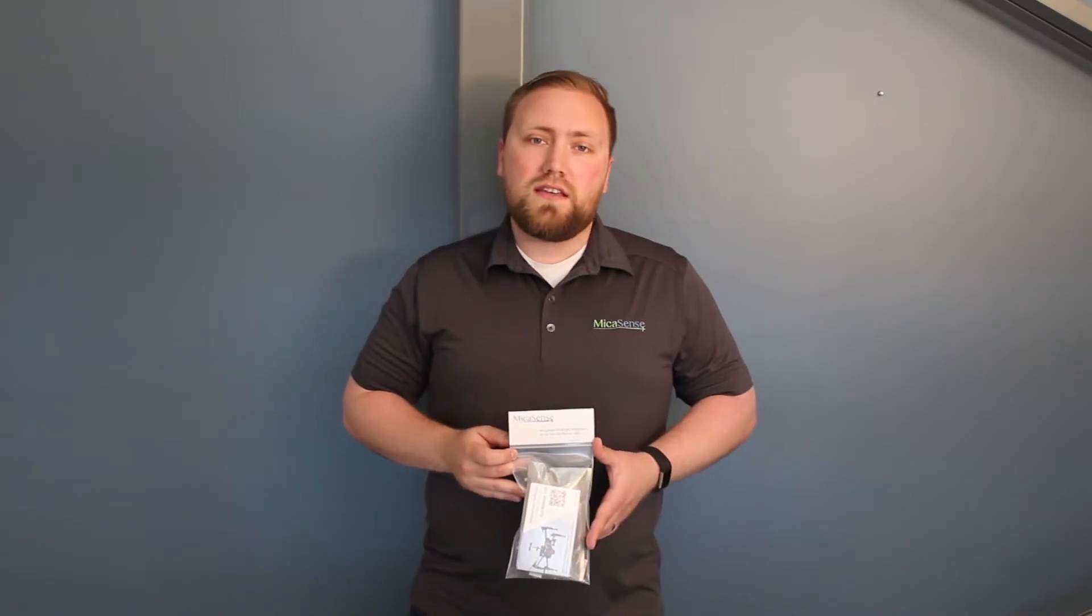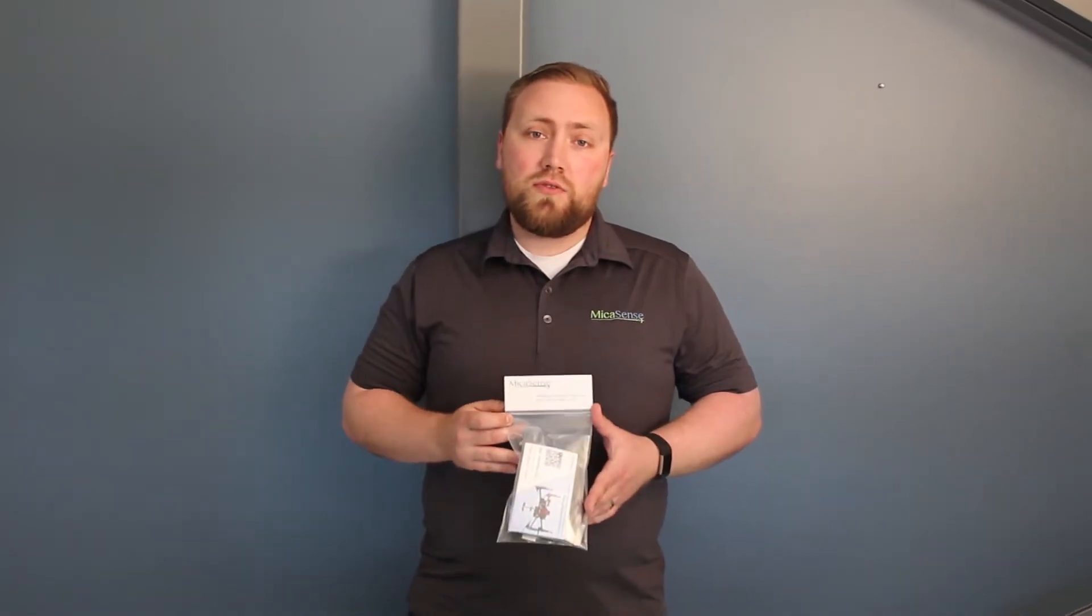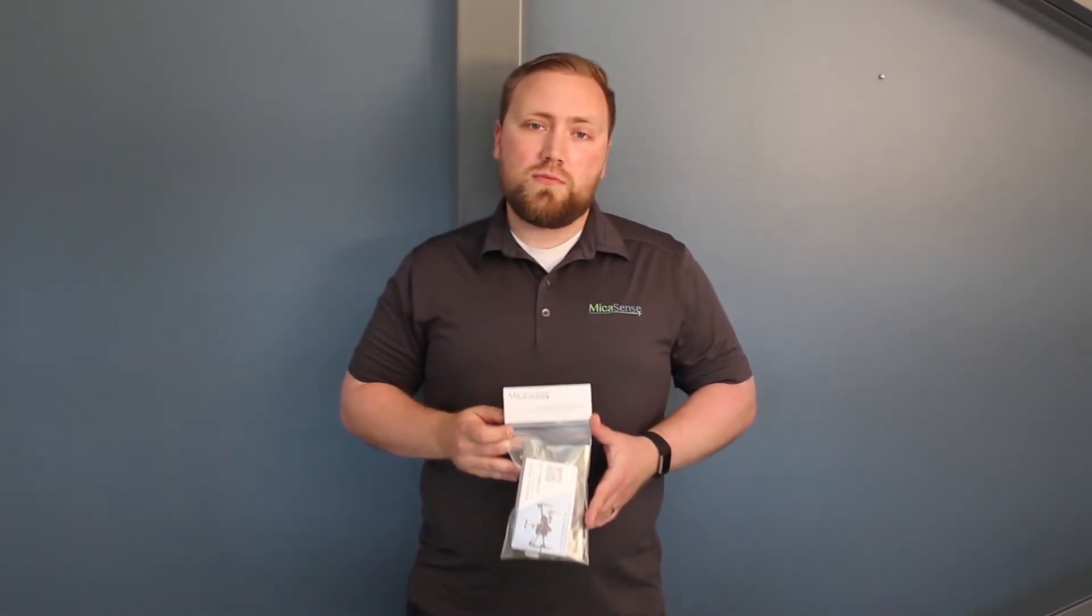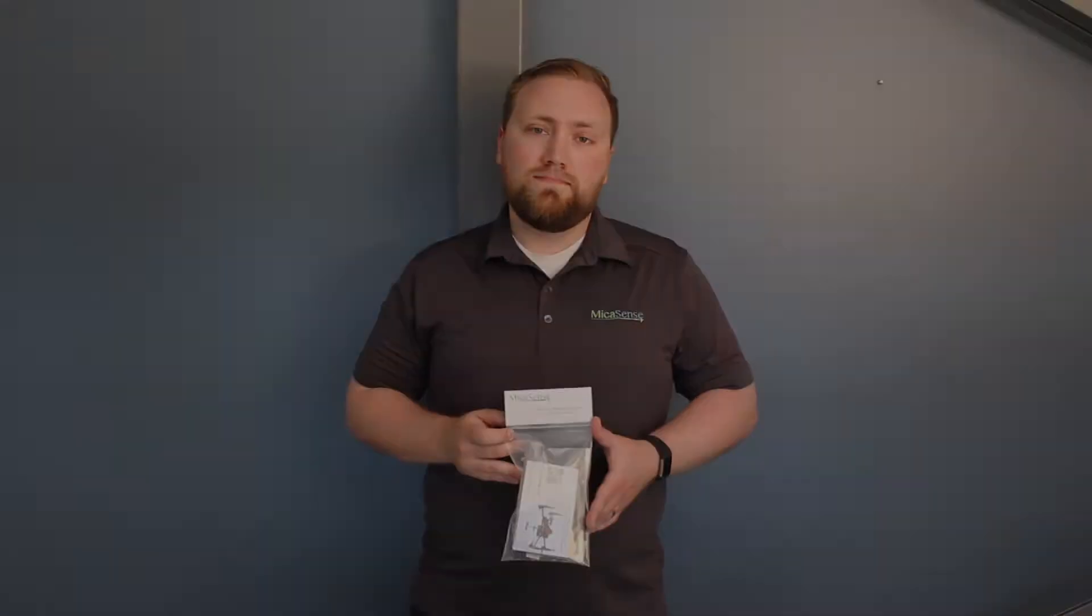Hi, I'm David with Micasense. I'm going to show you how to install the RedEdge integration kit for the Matrice 100.